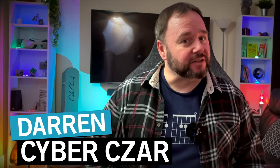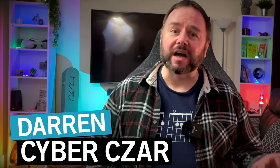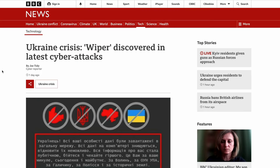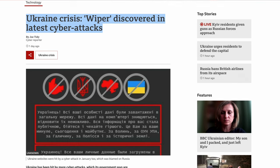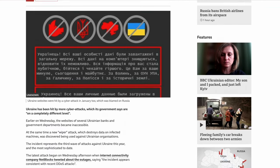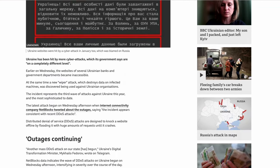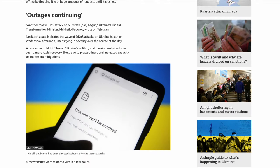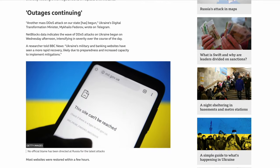Hello there, you absolute legend. My name's Darren, and this is CyberZar. Sophisticated malware has been found on hundreds of Ukrainian computers, and has been sitting there undetected since the 28th of December 2021. The malware went undetected until Wednesday, 23rd of February, the day of the invasion.